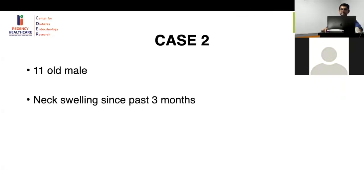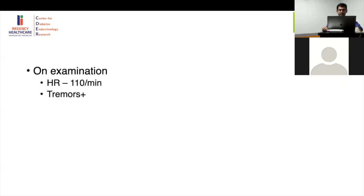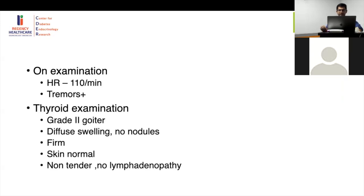A seven-year-old male child presented with neck swelling for the past three months, associated with weight loss and palpitations. On examination, the heart rate was raised at 110 per minute and tremors were present. It was a grade two goiter — a diffuse swelling with no nodules, firm consistency, normal skin, non-tender, and no lymphadenopathy.